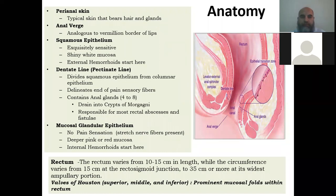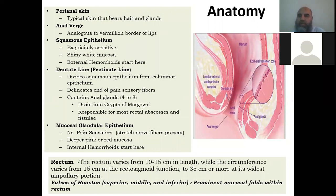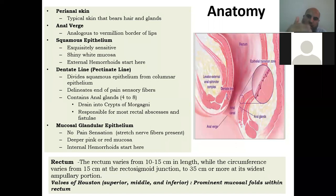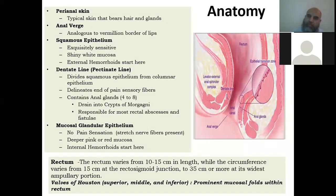Beyond the pectinate line we have mucosal epithelium which doesn't have pain sensation. For example, beyond the pectinate line there is external hemorrhoid or perianal hematoma, which is painful. Hemorrhoids lie inside the pectinate line, so you don't have pain with hemorrhoids. If a patient has a lesion in the anal area without pain, it is somewhere beyond the pectinate line. Beyond the anal canal, we have the rectum, which is around 15 centimeters in size.